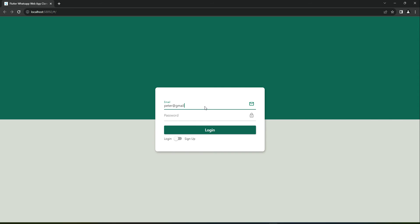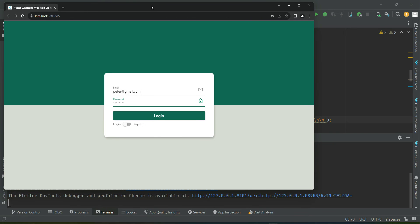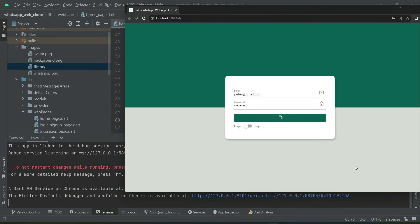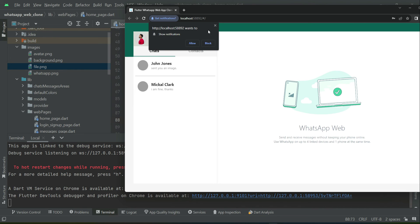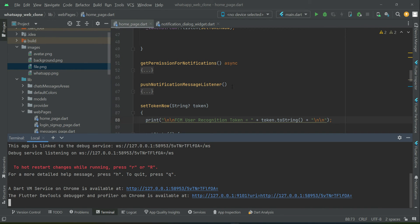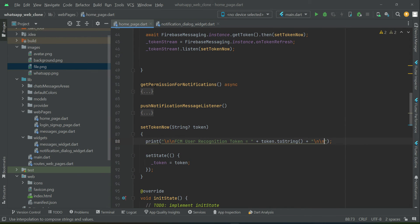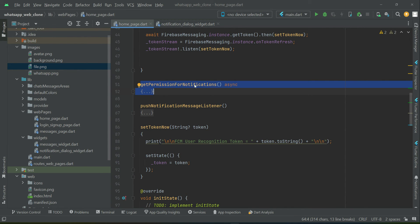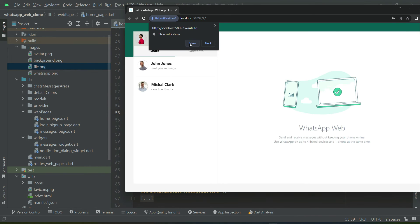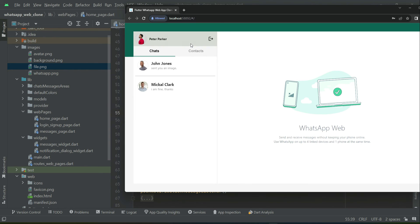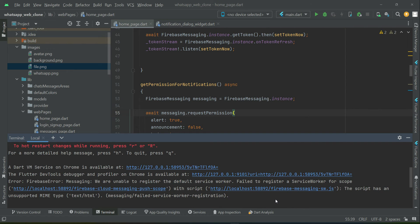Now if I log in, you see the pop-up — it asks for the permission to use push notifications. As I told you, first it asks for the permission, then it waits for you to respond. So let's click Allow. Notification allowed, and you can see the notification badge alongside it. Now let's check the terminal.